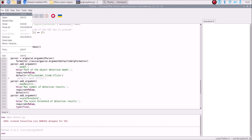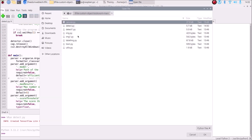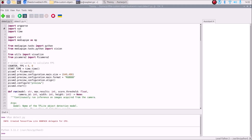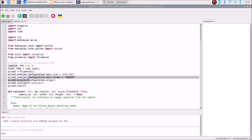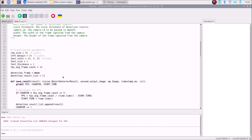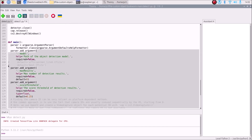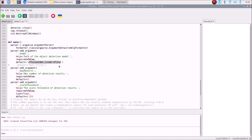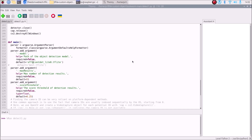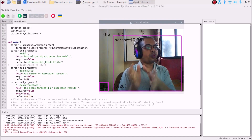Now open 'detect1.py'. Inside detect1.py, the code imports from picamera2 — this is the code for the Raspberry Pi camera module. Similarly, comment the custom model line and uncomment the default model line (line 116). Save and run detect1.py — it starts the Raspberry Pi camera module and TensorFlow Lite object detection is working.